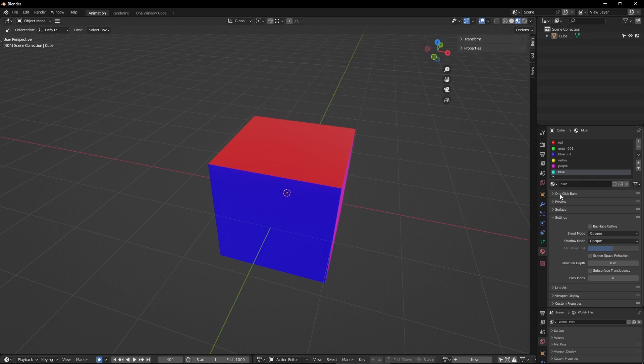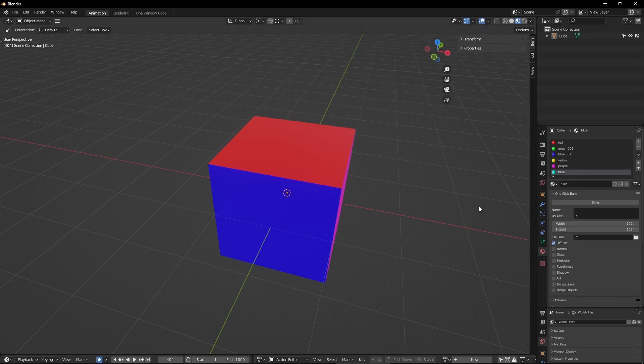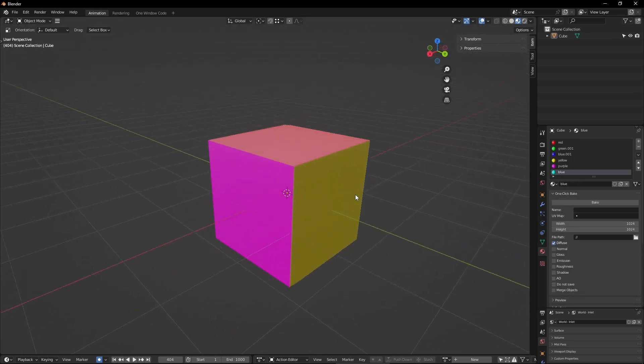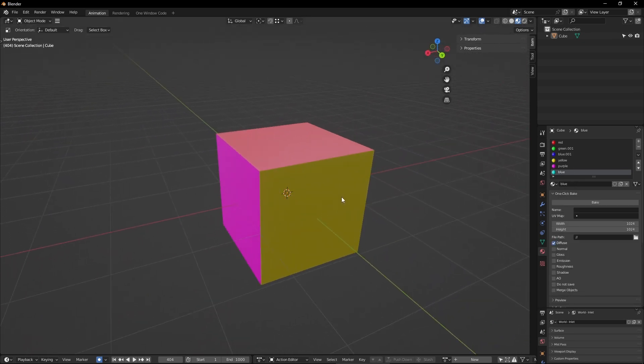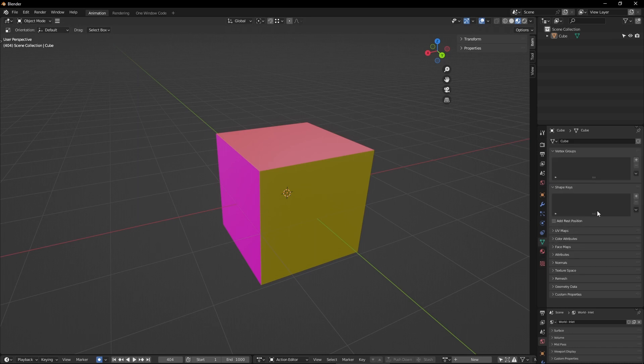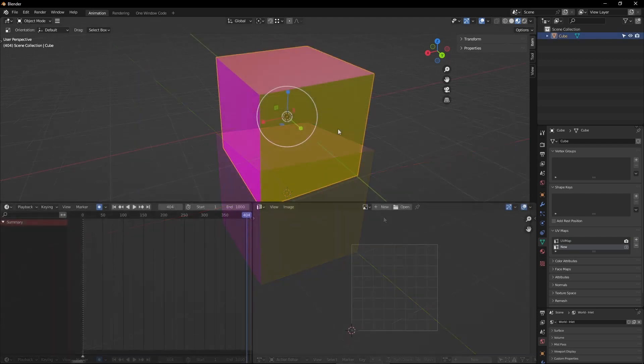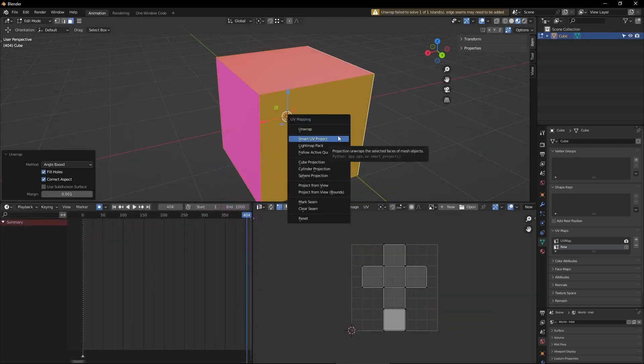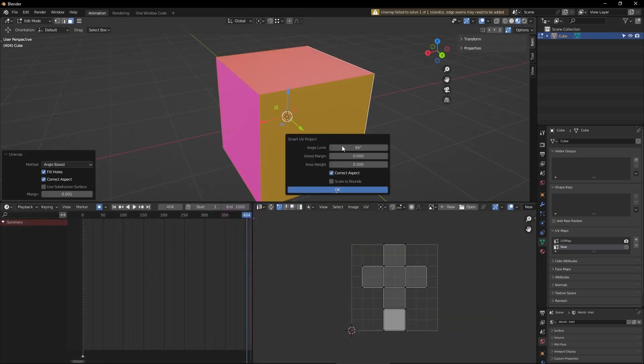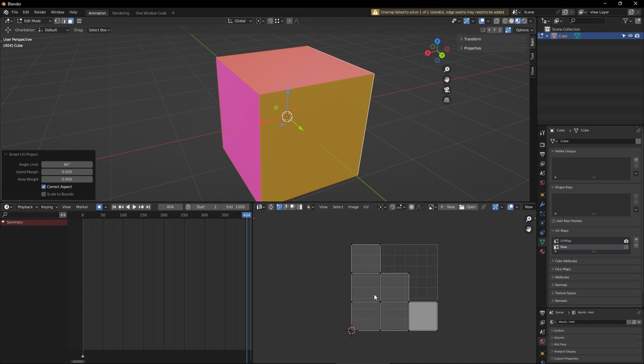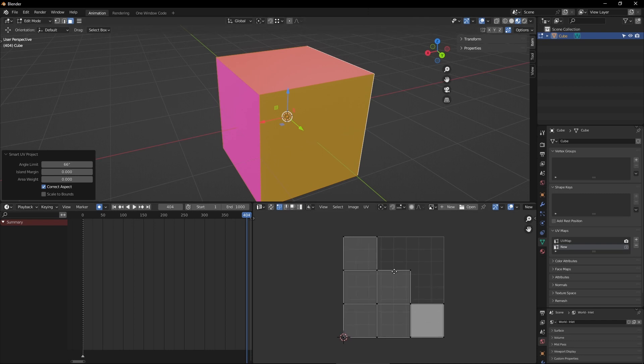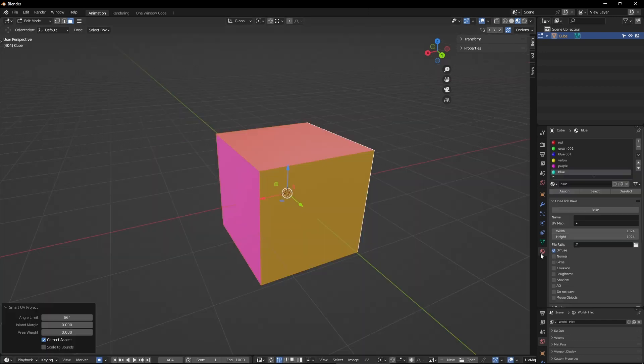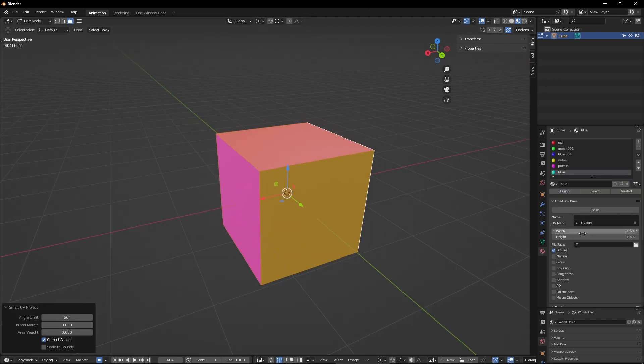This cube here has six different textures, six unique node setups. Want to bake all of them into one image? Simple. Add a new UV map and unwrap the cube to your liking. Go down to the settings, target that UV map, set the size you want the image to be, and click bake. That's it.